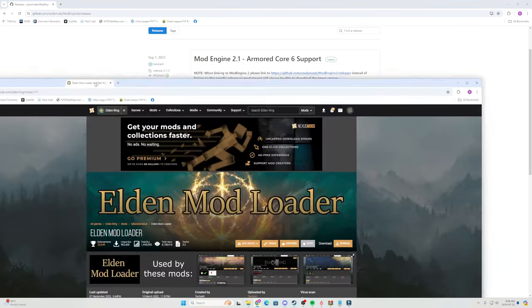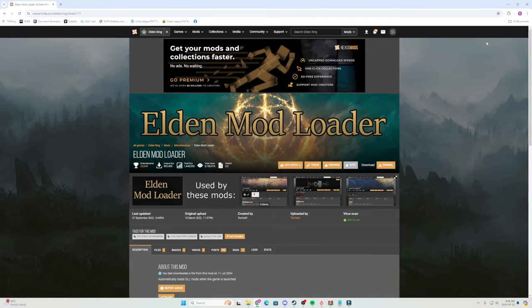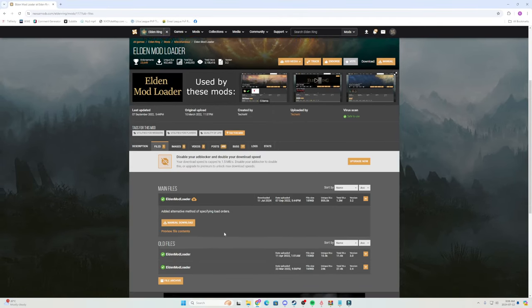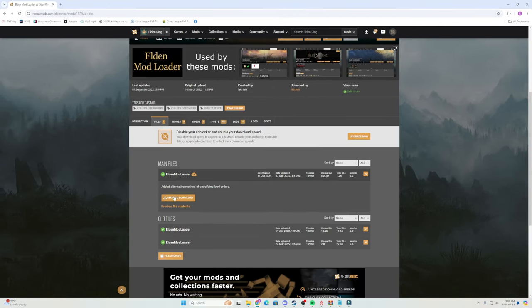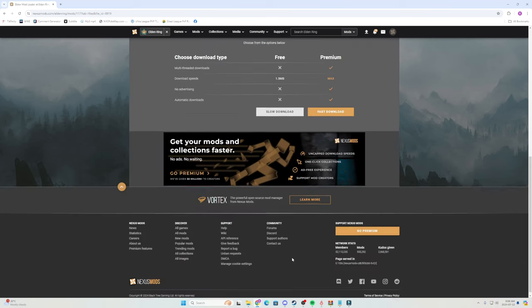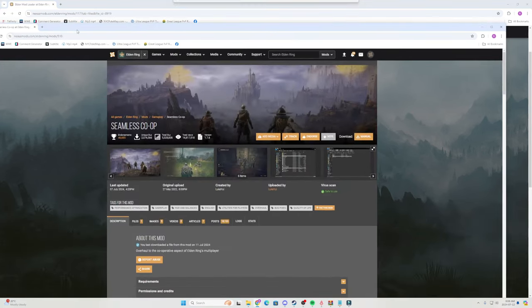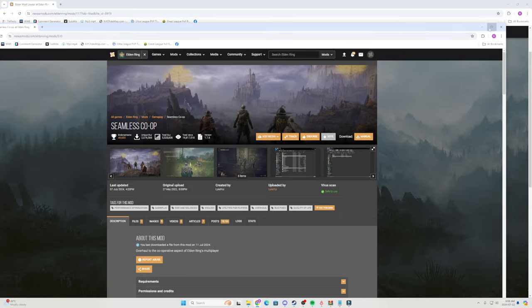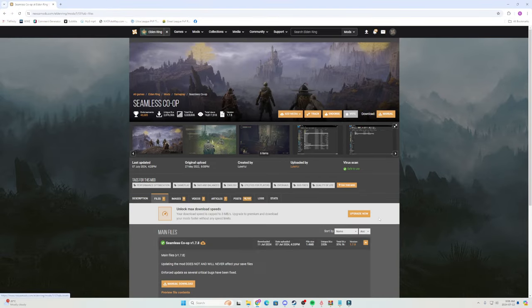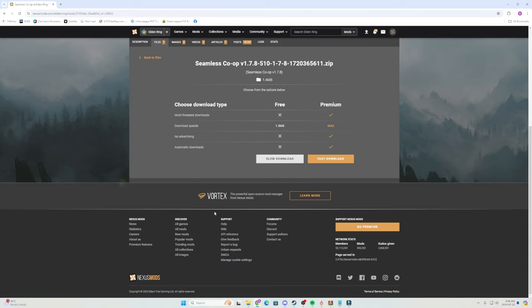You're going to want to also download mod loader files. Make sure you're logged in, manual download, and then slow download from there. And then of course, if you're watching this video, I'm sure you know seamless co-op, but same steps: files, manual download, slow download.